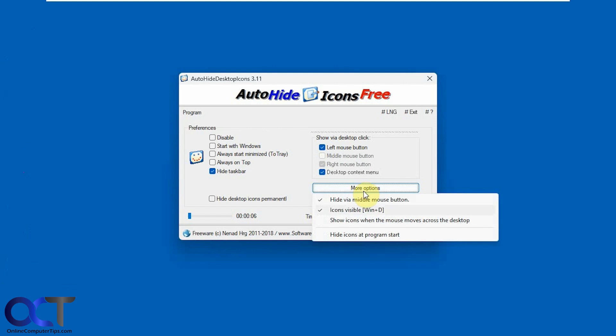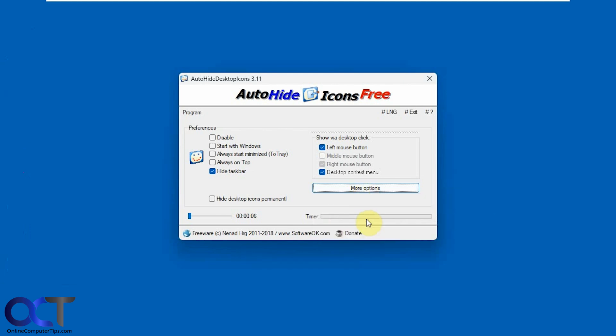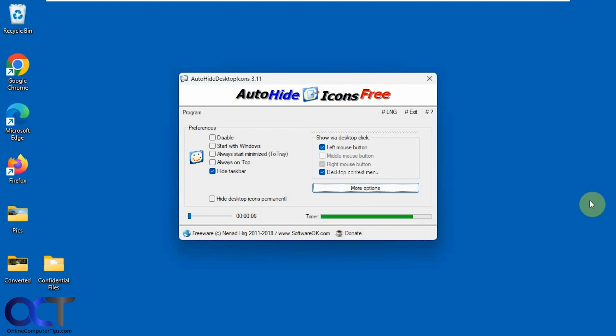Okay so let's do the show icons when mouse moves across the desktop. Now I just moved the mouse instead of clicked and that brought back the icons as well for the six seconds.